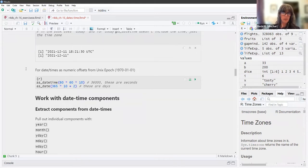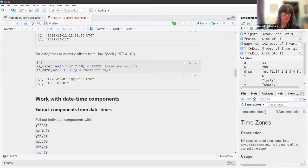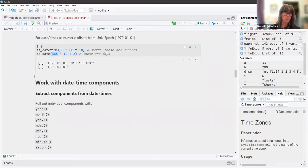You can also create datetimes as numeric offsets from the Unix epoch. `as_datetime(36000)` gives 10 AM on January 1st, 1970 in seconds. Adding a decade to that datetime gives us 1980.